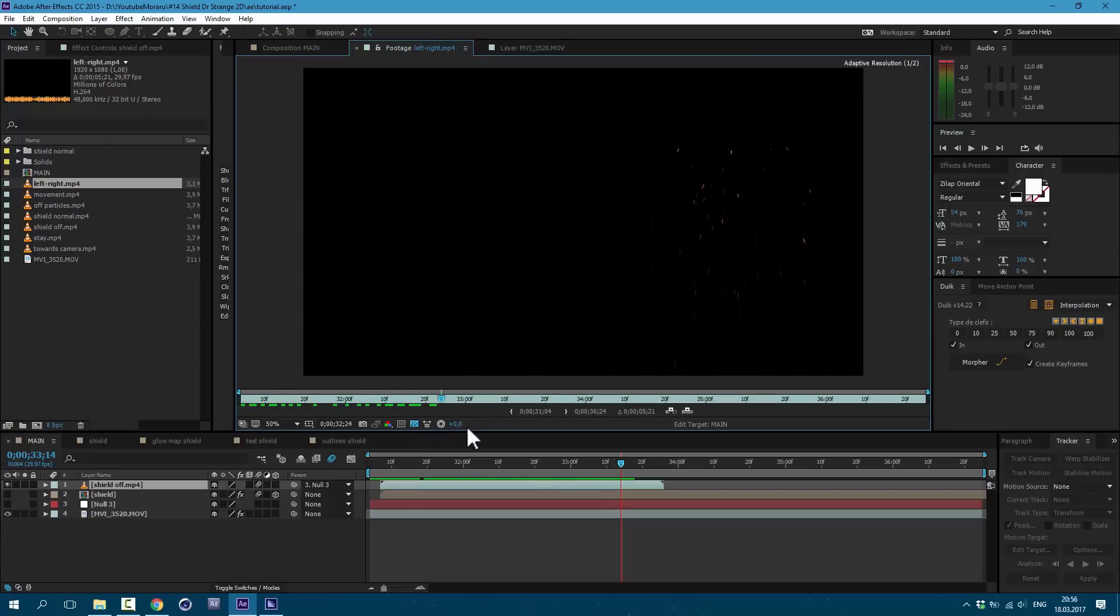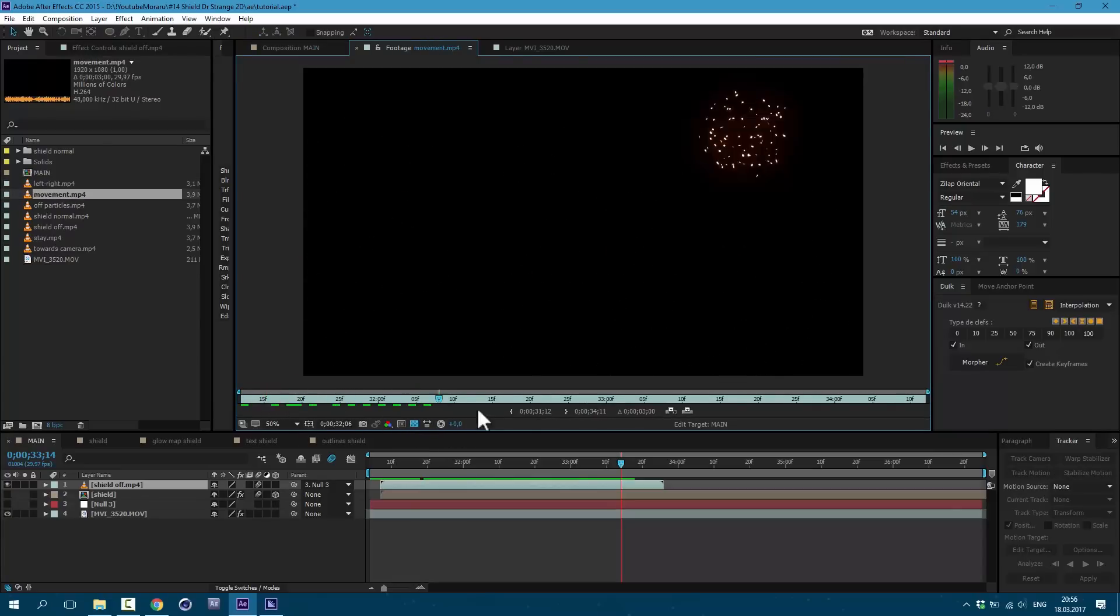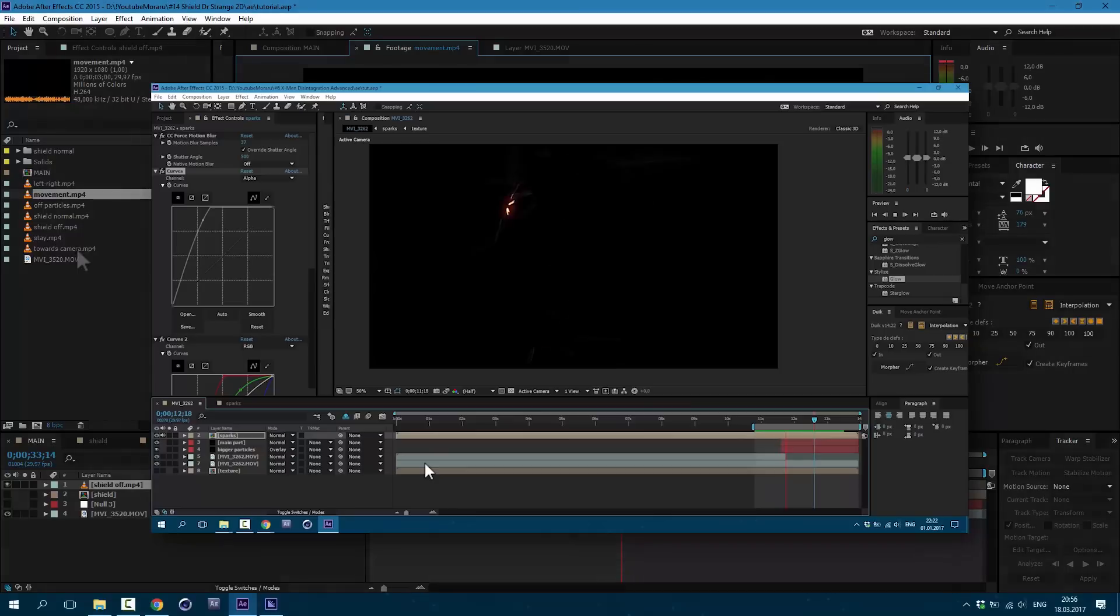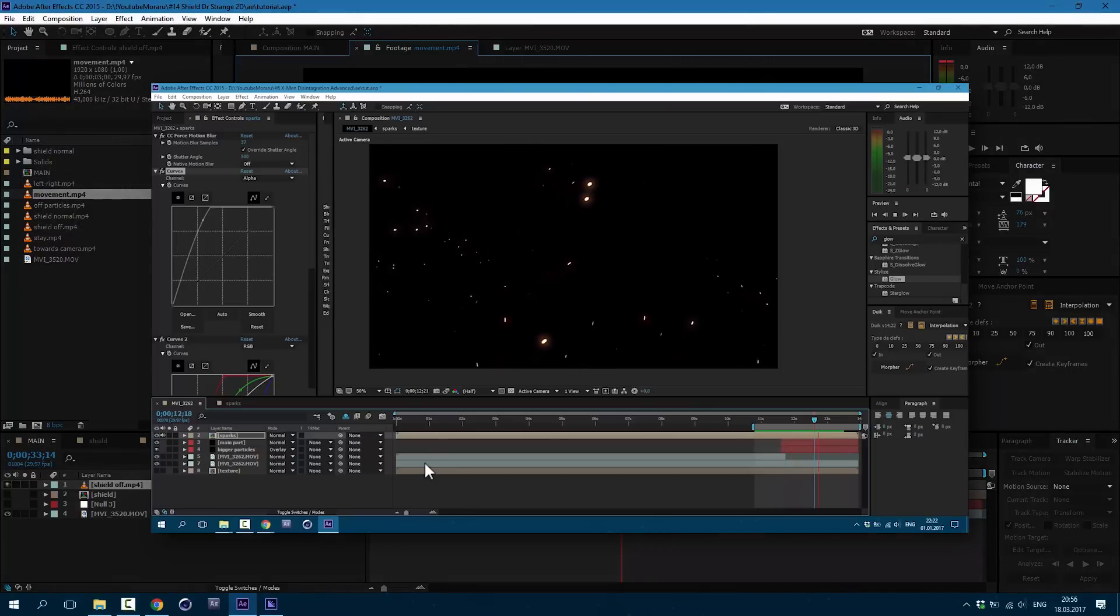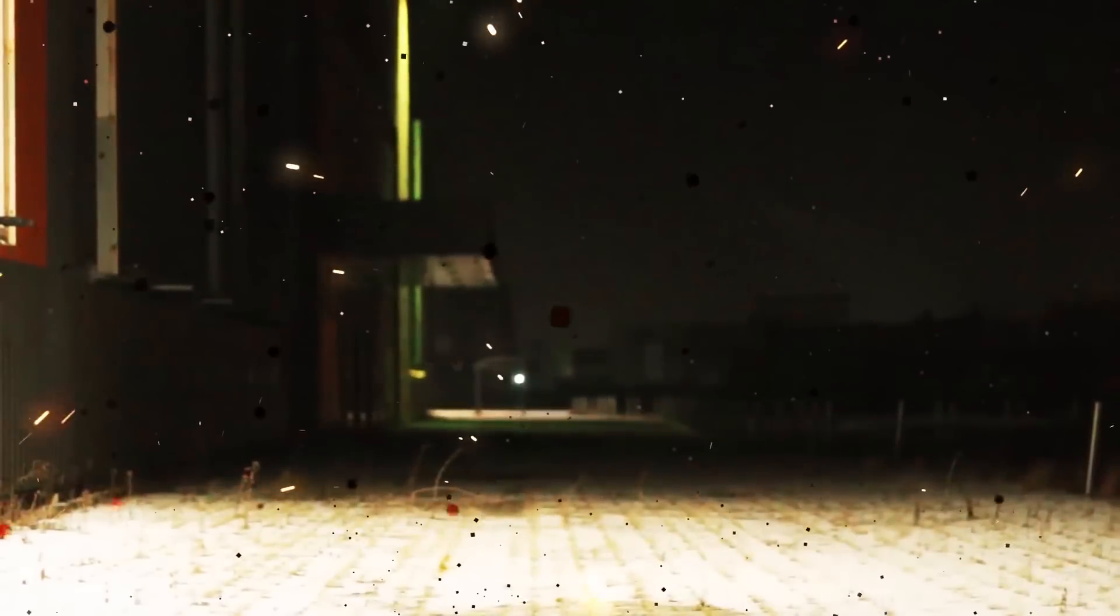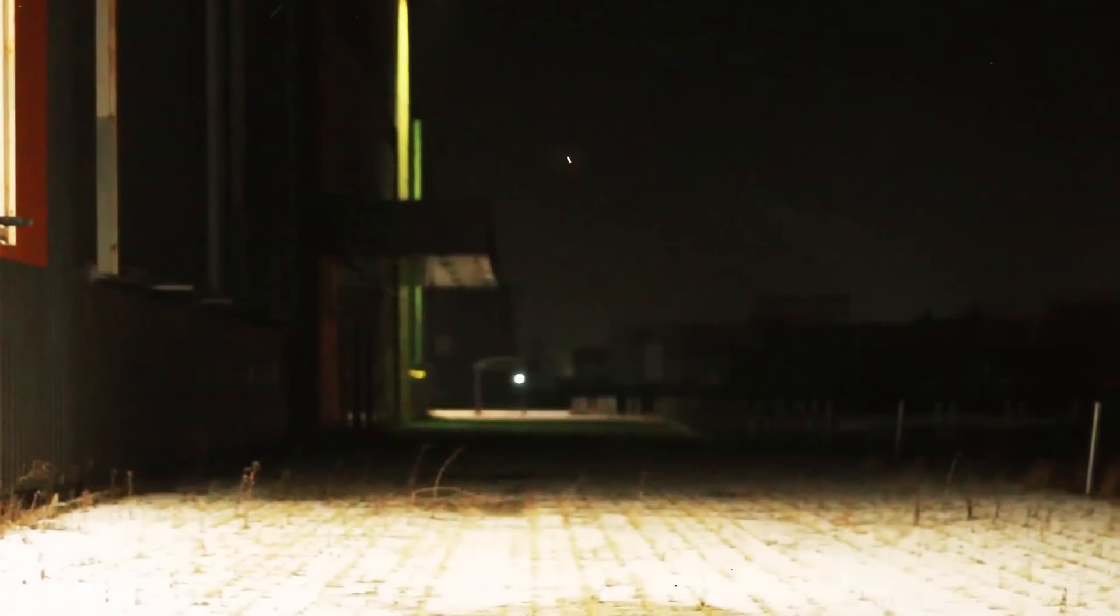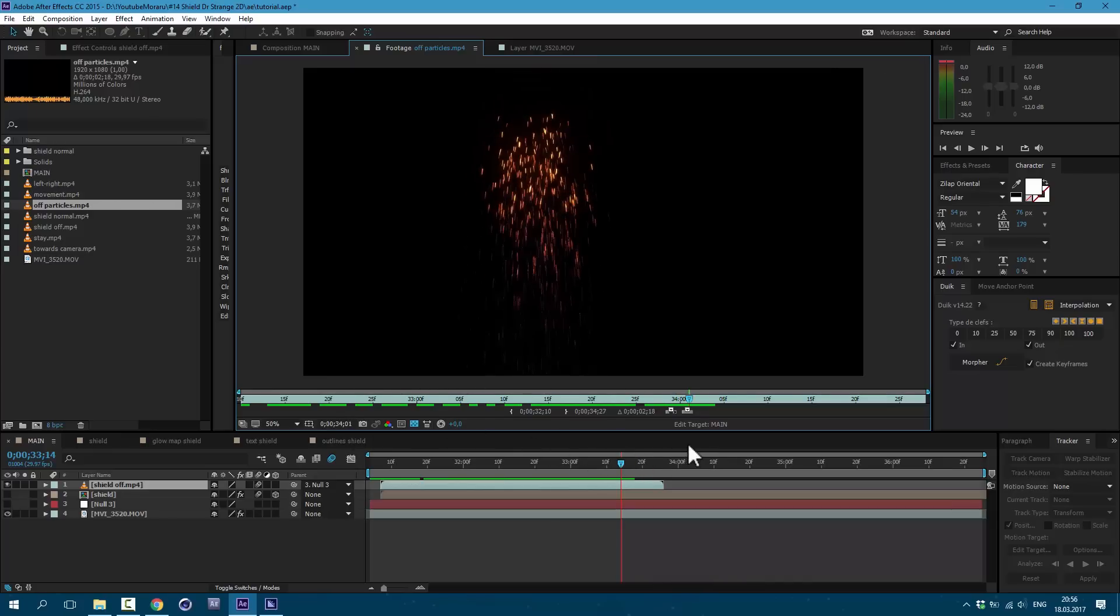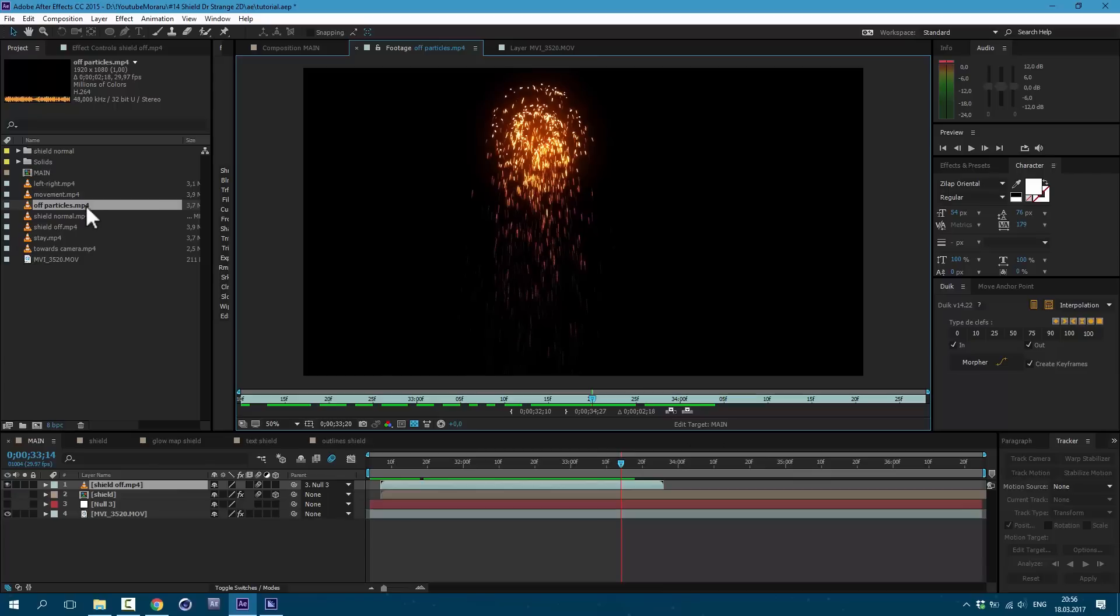So now we have this animation now on this hand here. Also I made few sparks pre-renders. If you want to learn how to make these sparks you can watch this tutorial here. Link to this tutorial will be in description. So this is what we need right now. Let's use it.